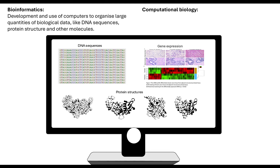Things like DNA sequencing — if we have the DNA sequence for an organism, we can then take that biological data and store it and use it. If we understand protein structure, that's to do with a sequence of amino acids, which came from the DNA sequence. So bioinformatics is all about the development and use of computers to organise and store these large quantities of biological data.